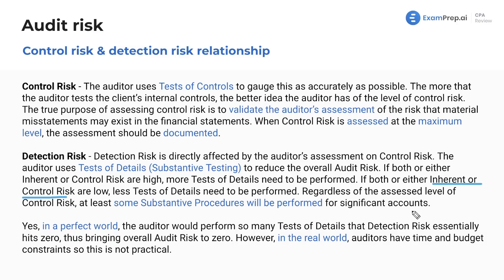In a perfect world, the auditor would perform so many tests of details that detection risk essentially hits zero, thus bringing overall audit risk to zero. However, in the real world, auditors have time and budget constraints, so this is not practical.